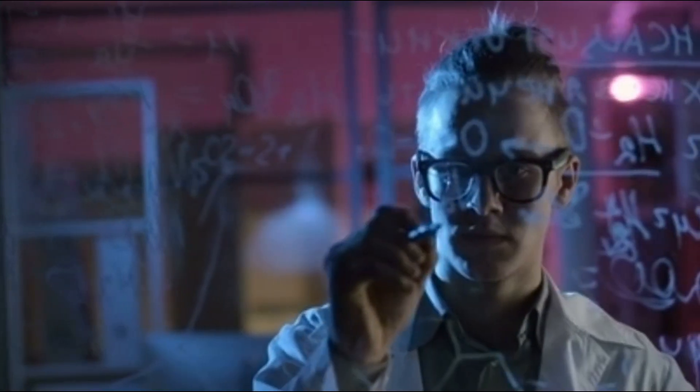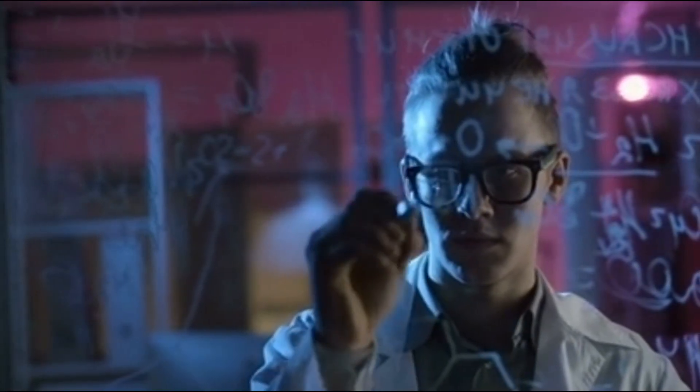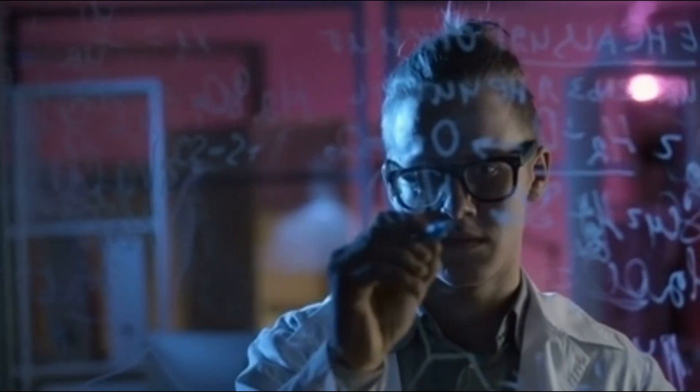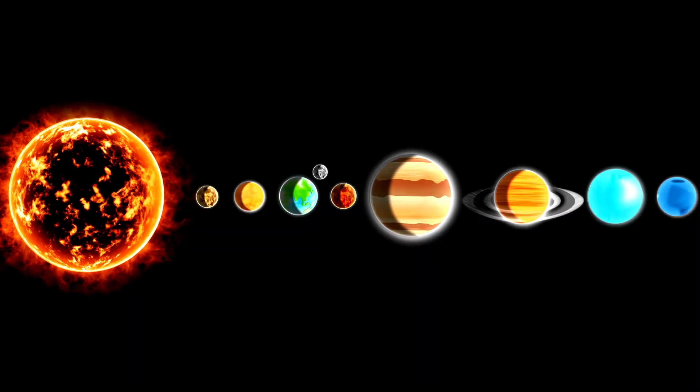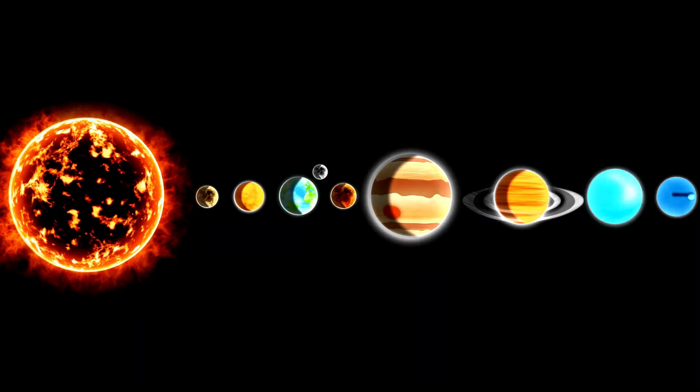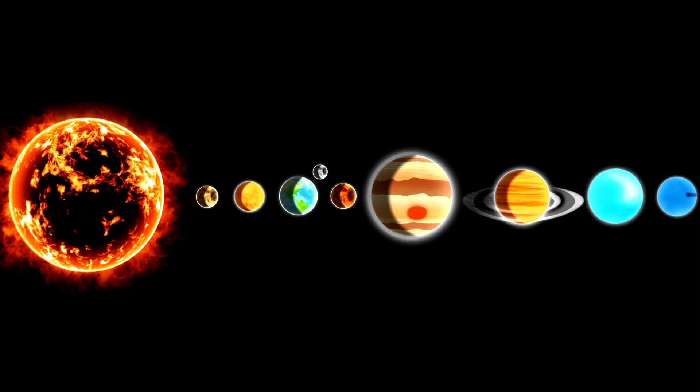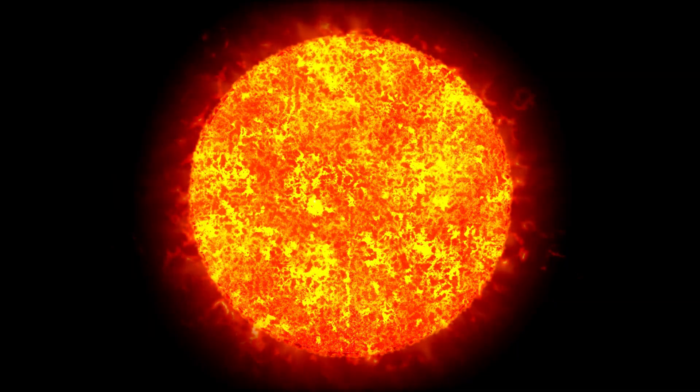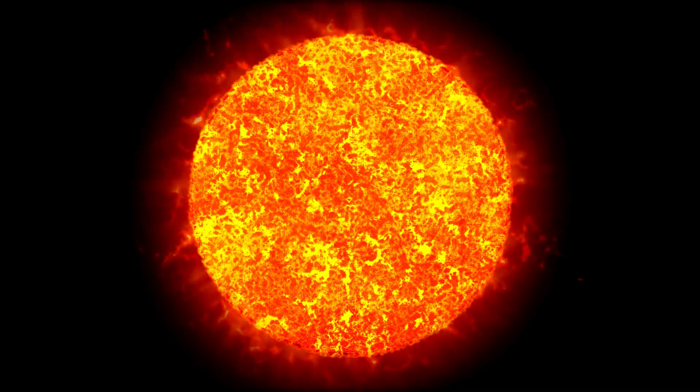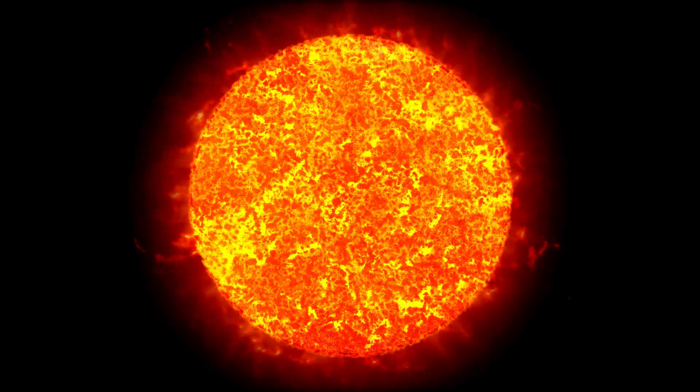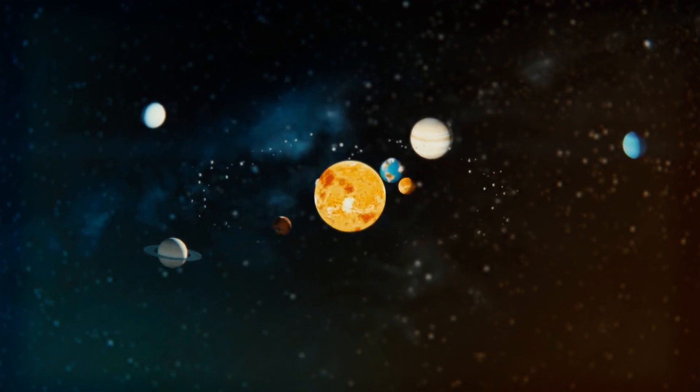Armed with this general understanding, they sought to construct a more detailed model. Initially, scientists drew inspiration from the solar system with a dense nucleus, the sun, orbited by smaller particles, the planets.